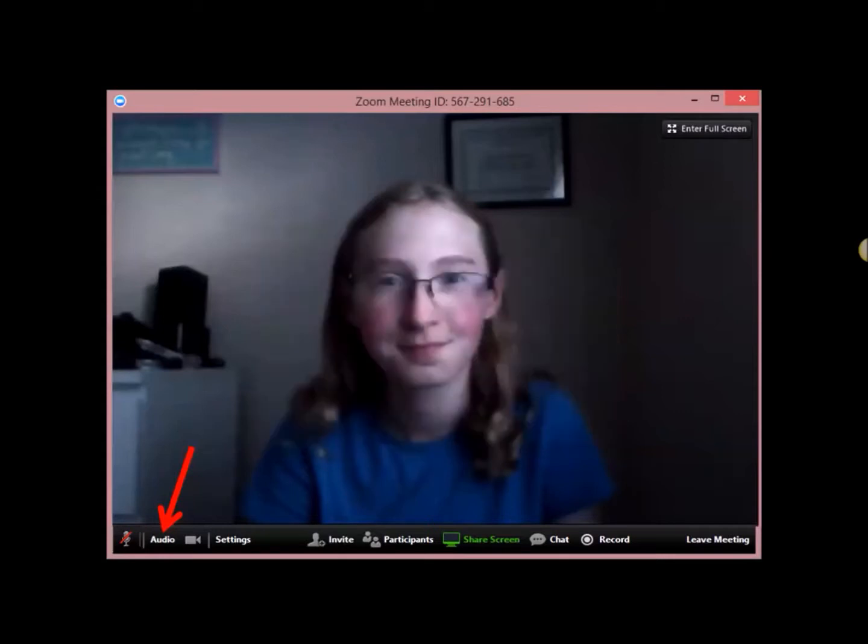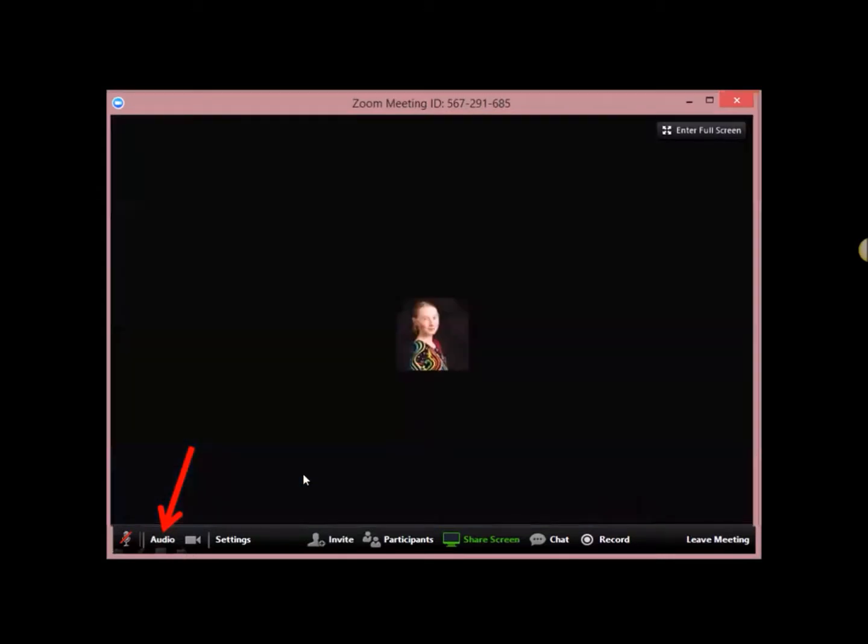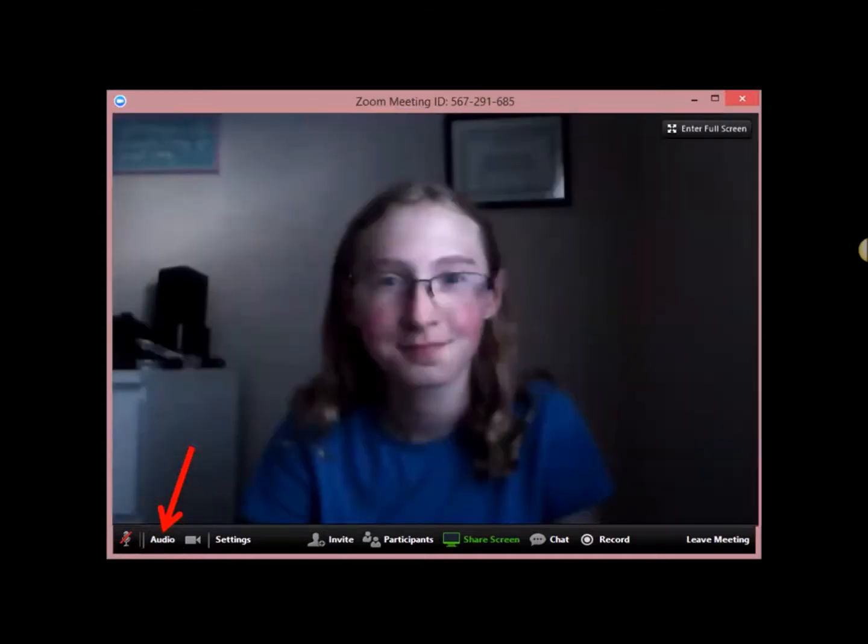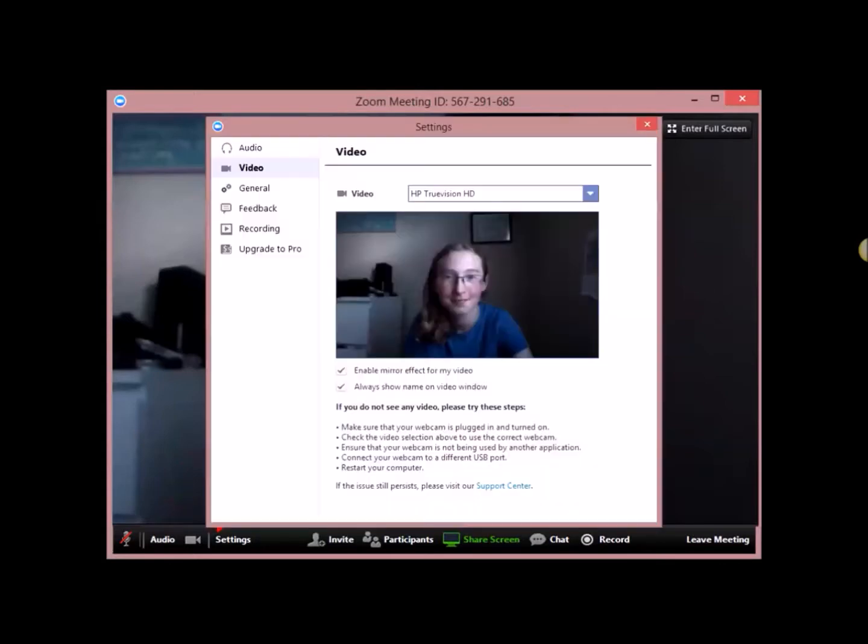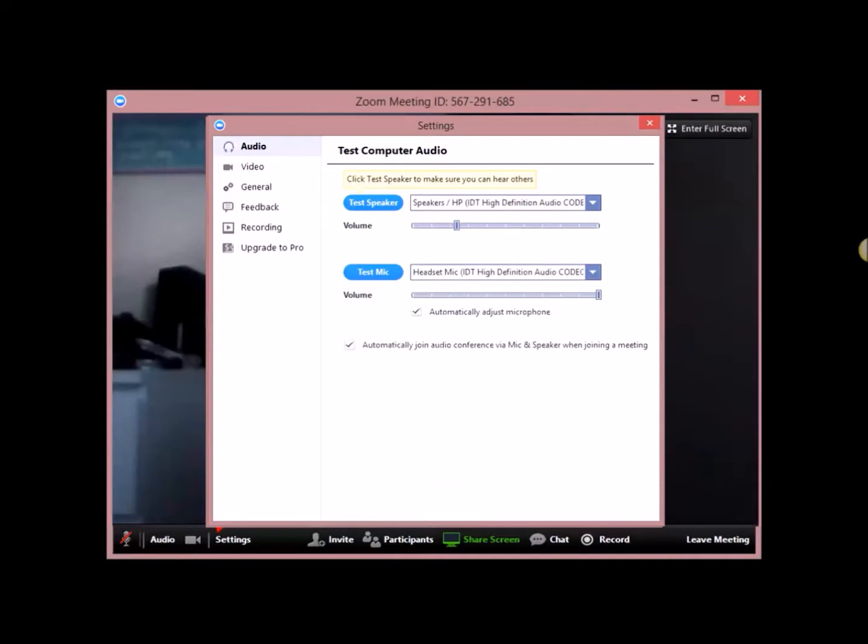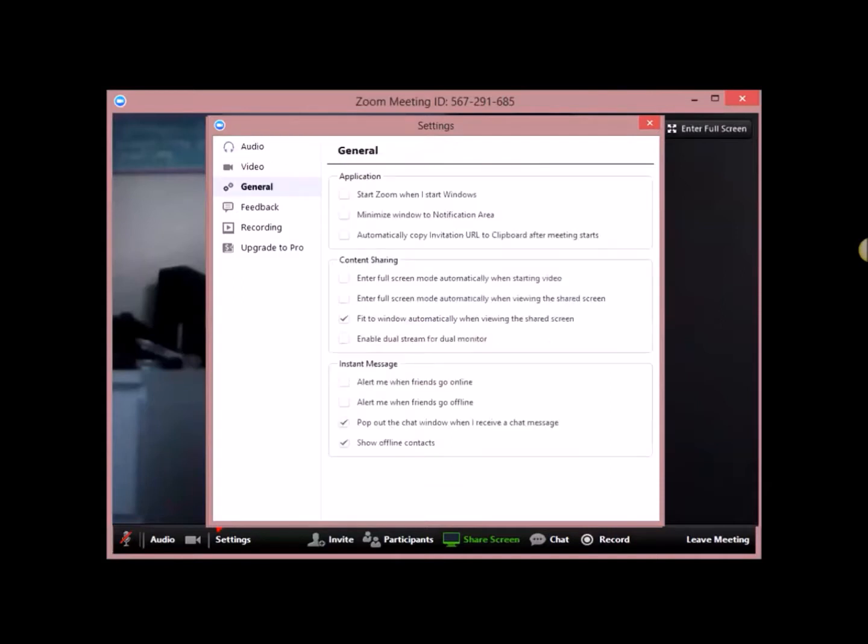If you click on your camera, then it'll turn off your camera. You can go over to settings. And you can look at the settings for video, for your audio, you can test your mic and stuff. You can check all these different preferences. And the feedback recording will upgrade to pro. We're not going to go over those, though.